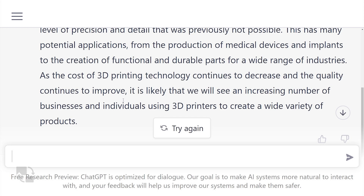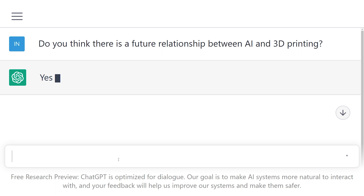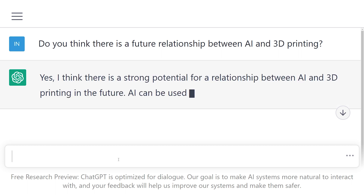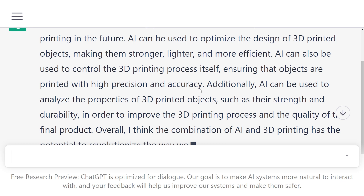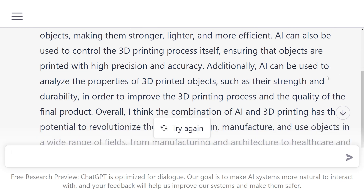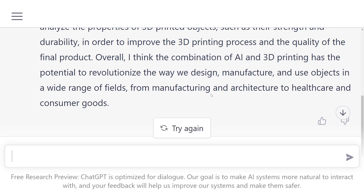So it's clear that the AI sees a bright future for 3D printing, but does it think it's going to be using it, and what for? Do you think there is a future relationship between AI and 3D printing? Yes, I think there is a strong potential for a relationship between AI and 3D printing in the future. AI can be used to optimise the design of 3D printed objects, making them stronger, lighter and more efficient. AI can also be used to control the 3D printing process itself, ensuring that objects are printed with high precision and accuracy. Additionally, AI can be used to analyse the properties of 3D printed objects, such as their strength and durability, in order to improve the 3D printing process and the quality of the final product. Overall, I think the combination of AI and 3D printing has the potential to revolutionise the way we design, manufacture and use objects in a wide range of fields, from manufacturing and architecture to healthcare and consumer goods.